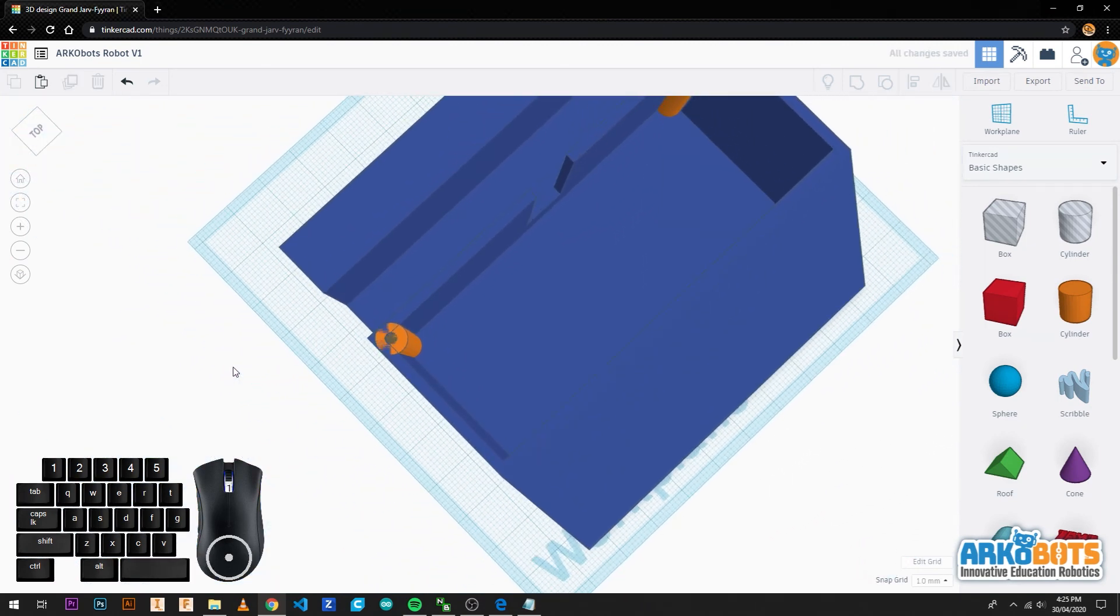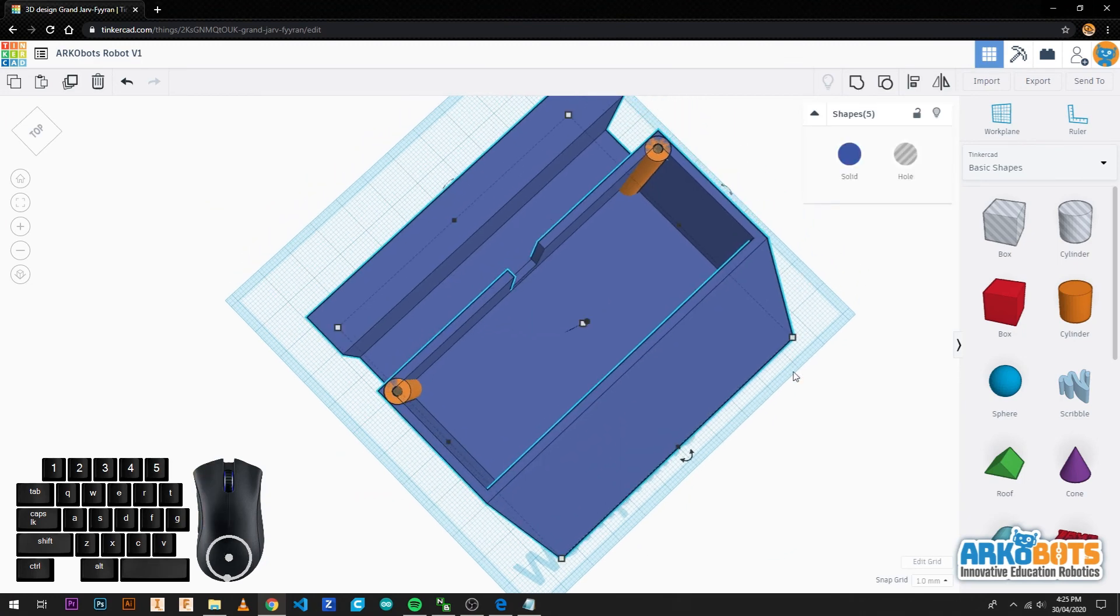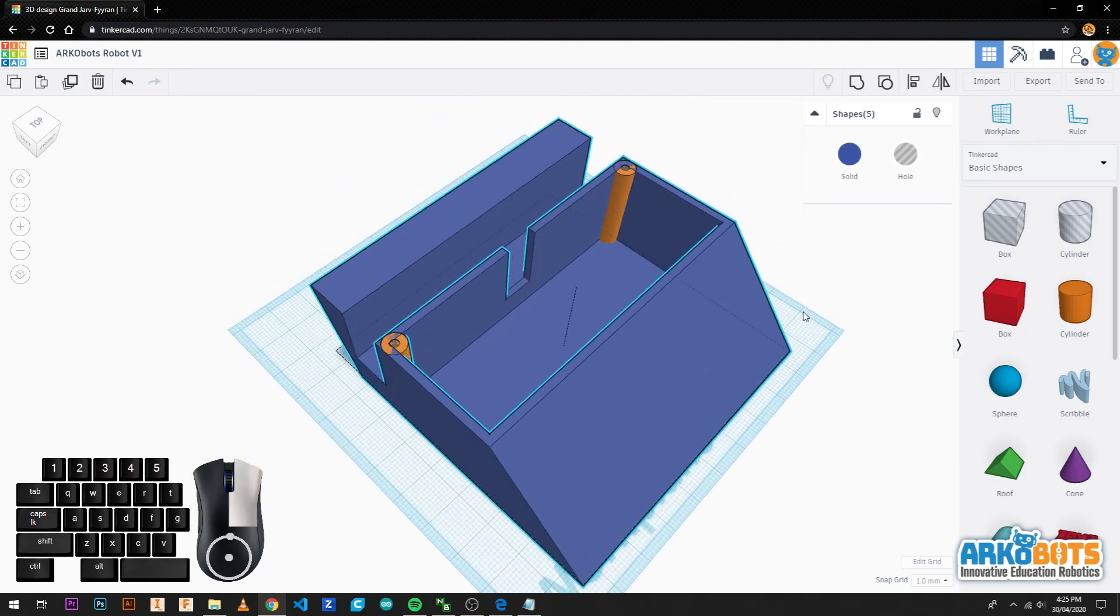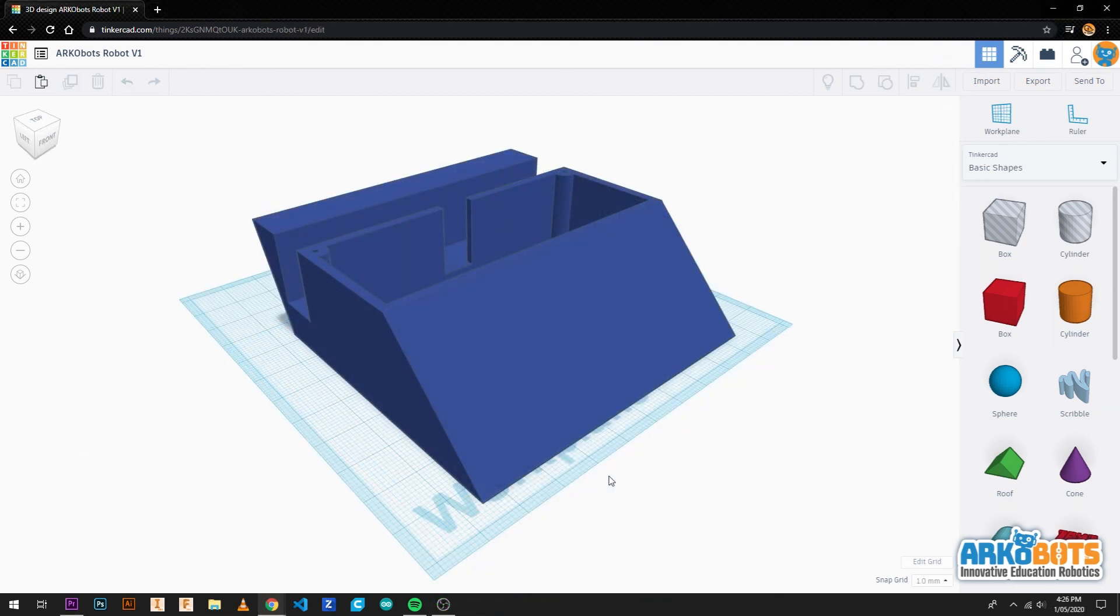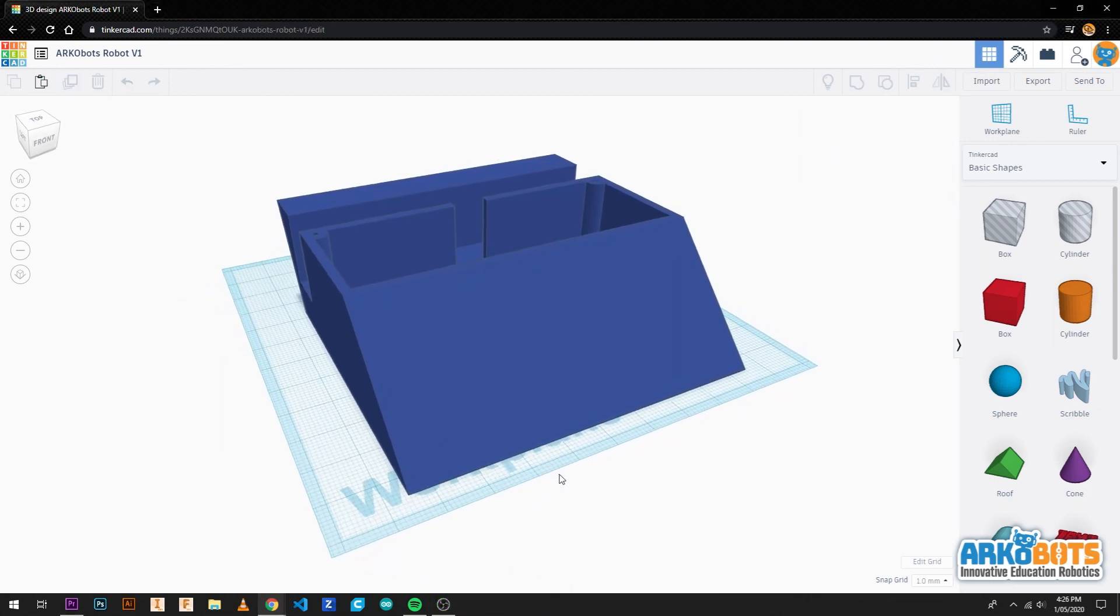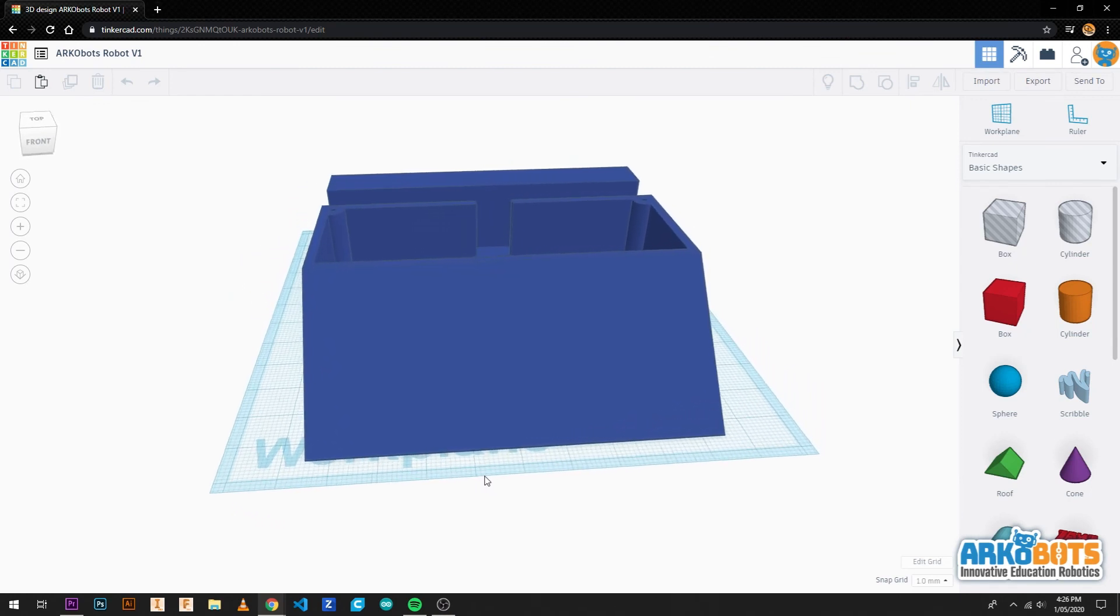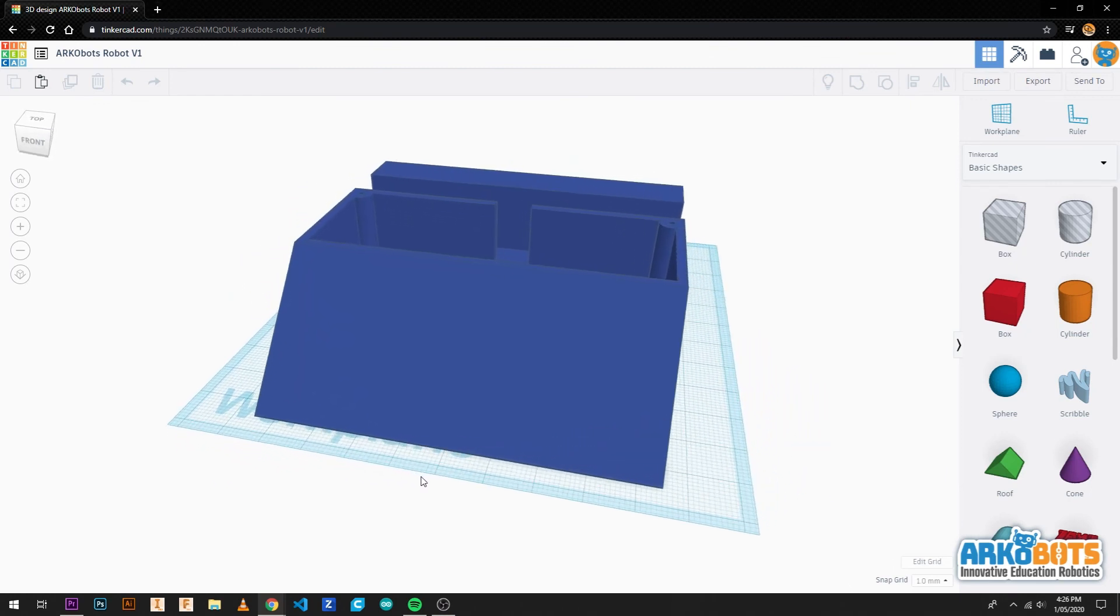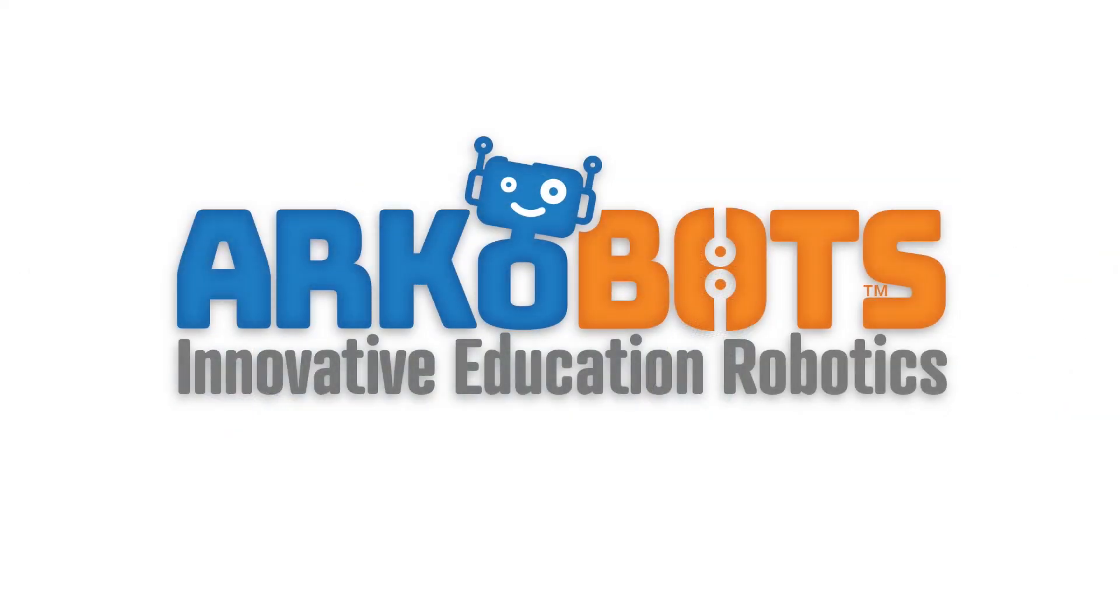The final step is to group all of the objects. Congratulations, you have finished your own Antweight combat robot shell in Tinkercad. Next you can try ideas by adding different shapes or modifying the size of the robot. This is up to you. Happy designing and I will see you in the arena.